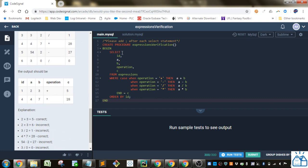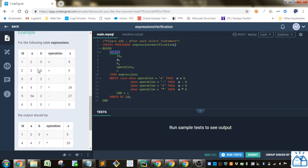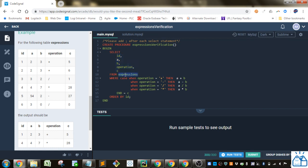We're going to select ID, A, B, Operation, and C just like it is in the Expressions table. So we've got that. And then just from Expressions, which is the table.